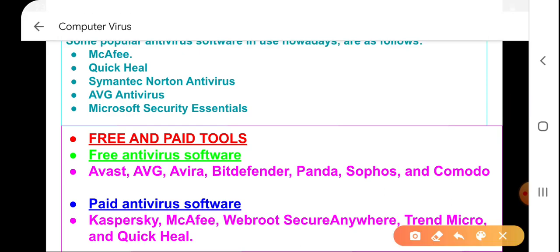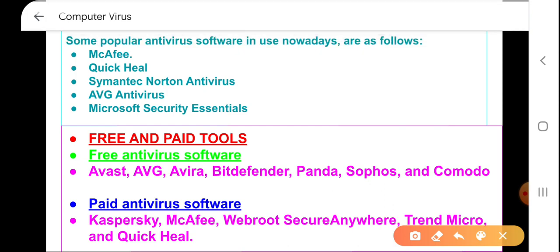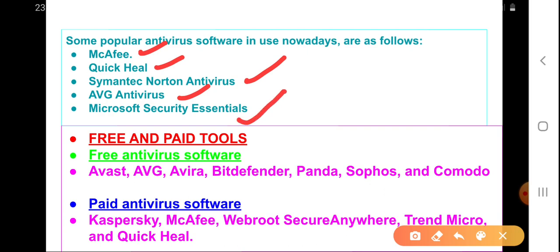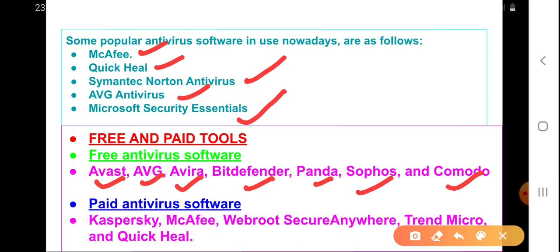Some popular antivirus softwares in use are McAfee, Quick Heal, Norton Antivirus, AVG Antivirus, and Microsoft Security Essentials. There are also free antivirus softwares available such as Avast, AVG, Avira, Bitdefender, Panda, Sophos, and Comodo.